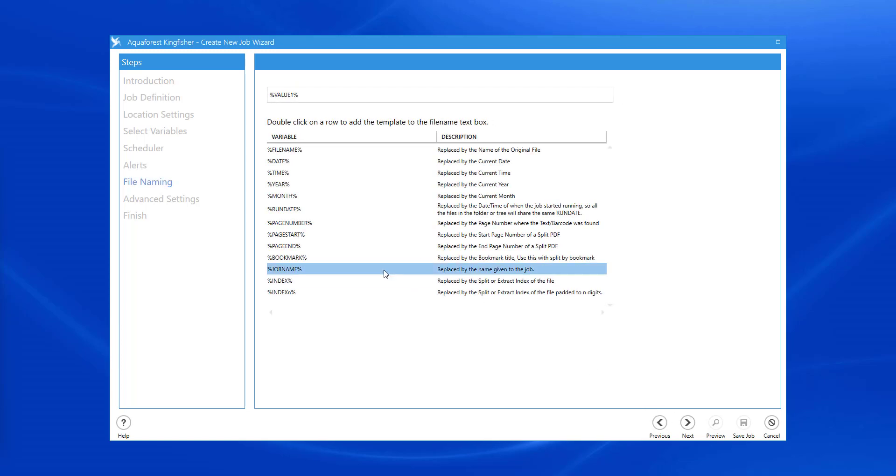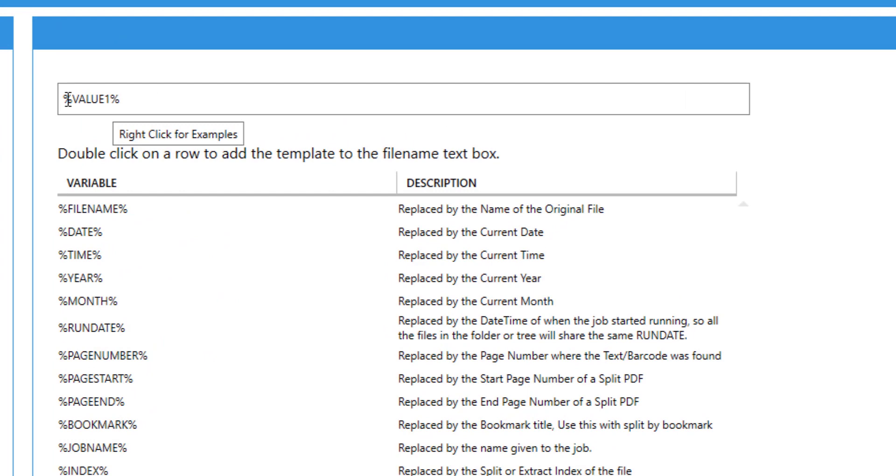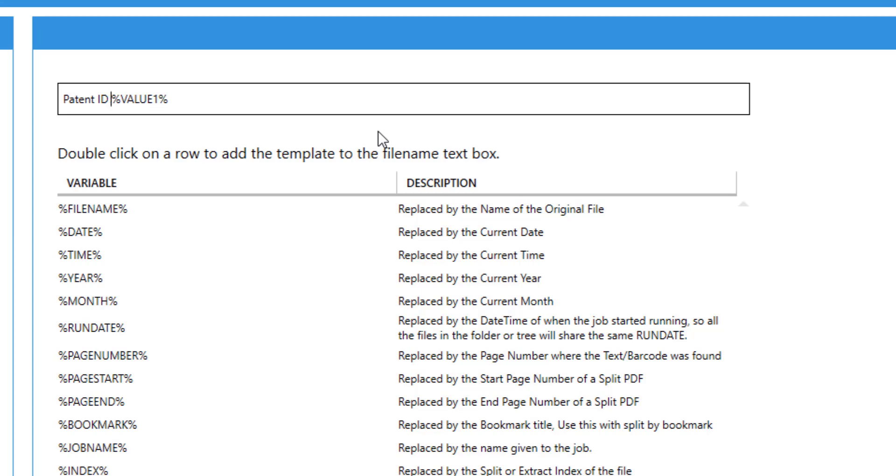And then for the value, I can add some custom text. This will be the value from the barcode selected.